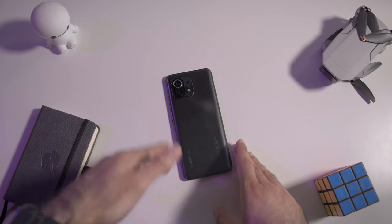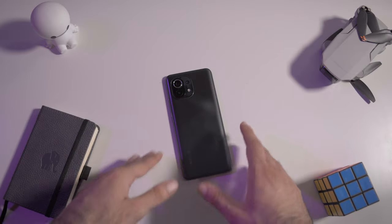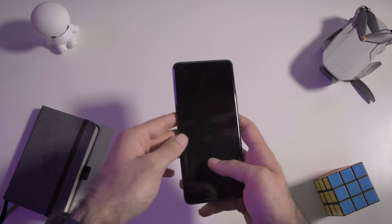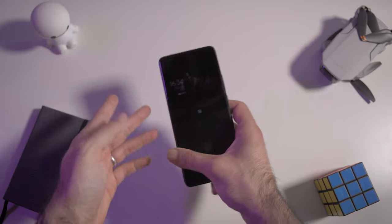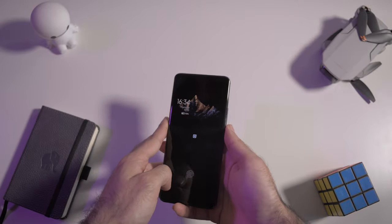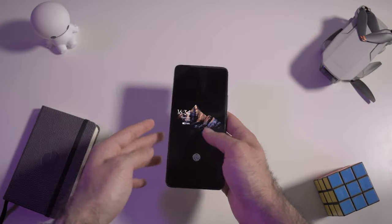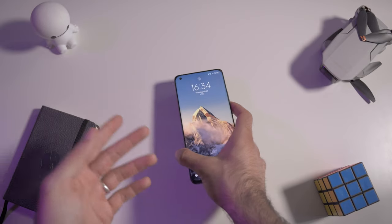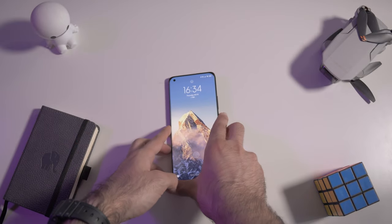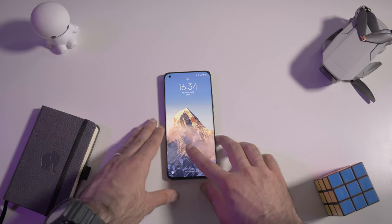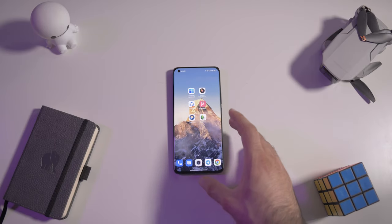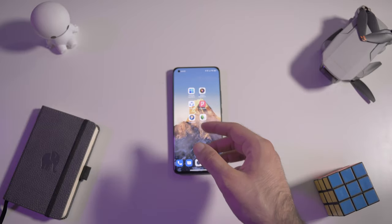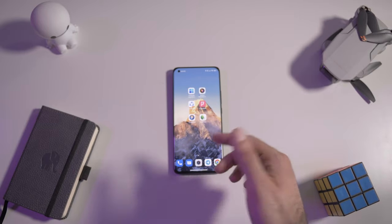So welcome back to this video. I have right here my Mi 11. You have seen it already because I've done another video on this channel to show you some of the best hidden features that you can find on this phone. And today we are going to see some apps that you can use on Android, and most of these apps are probably compatible also with iOS.